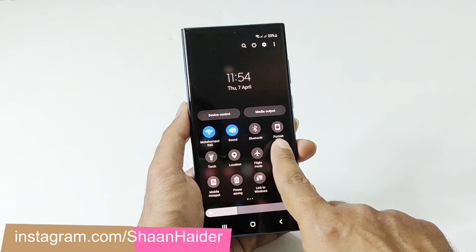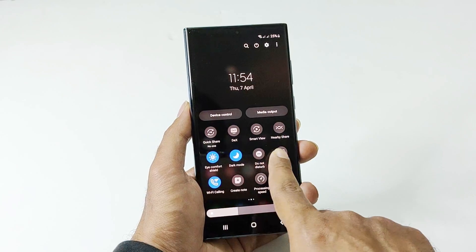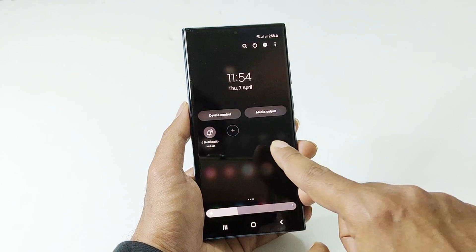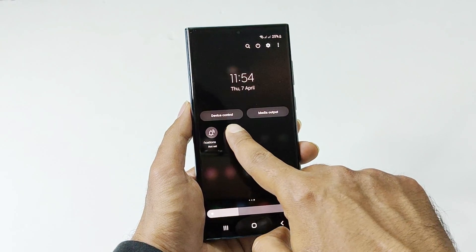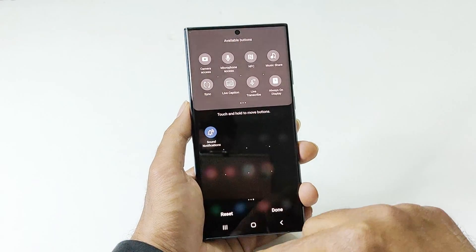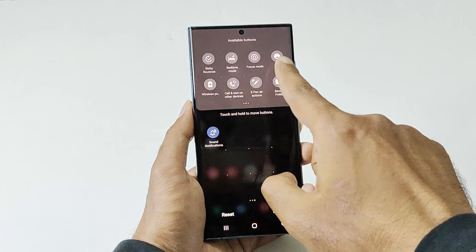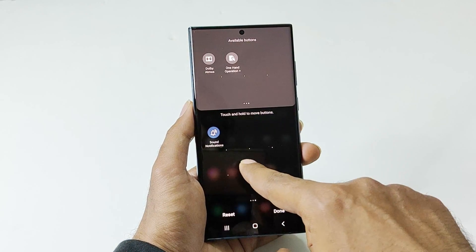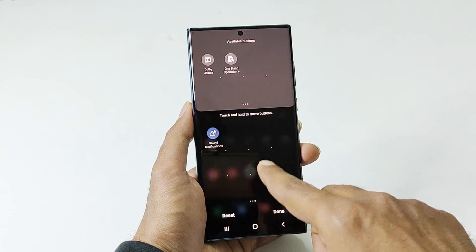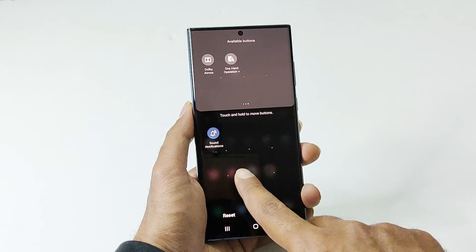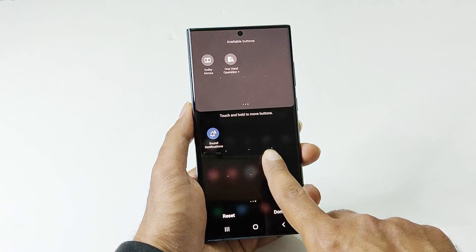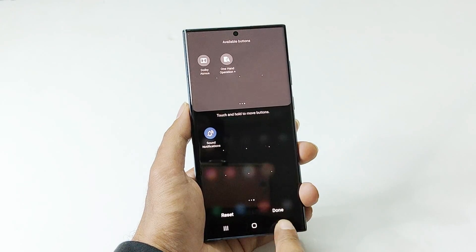If by default it is not showing in this list, you can tap on the plus icon and then select it from the list, drag and drop it onto the quick settings menu, and then just tap on it.